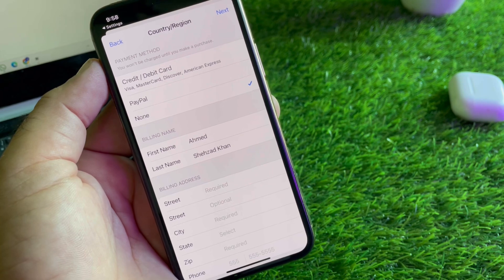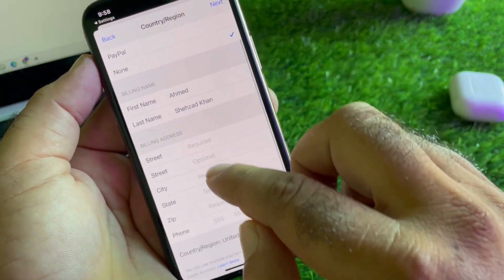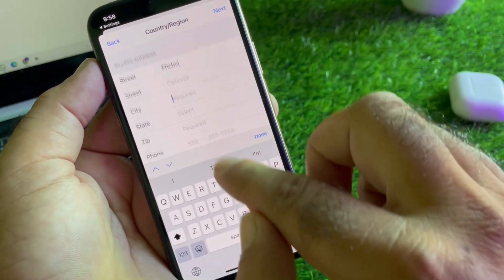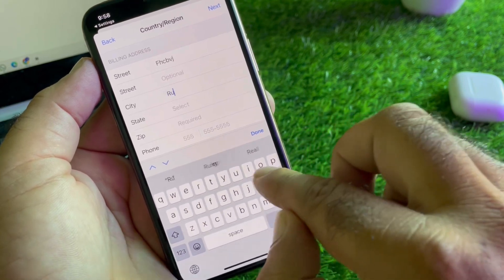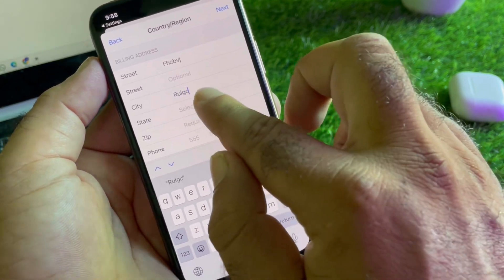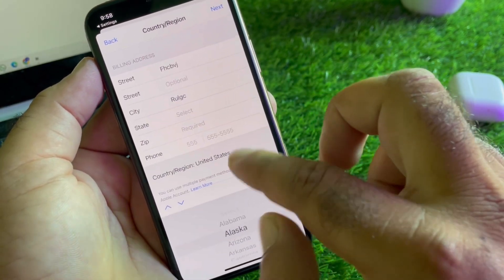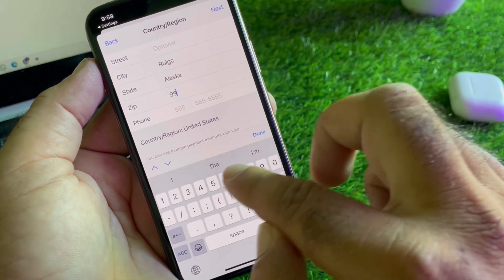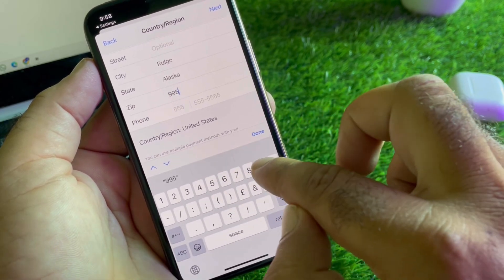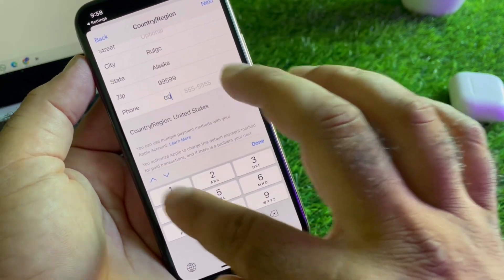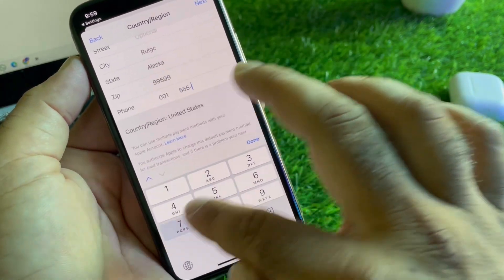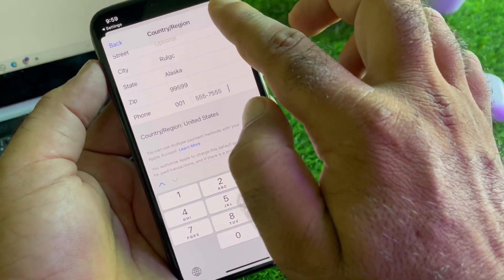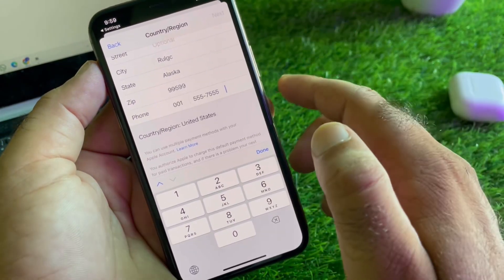Now you will see that the None option is available. Click on None and select it as your payment method. Fill in your first name, last name, and complete billing address. If you live in the USA, select your state and zip code — you can Google it if needed. Then enter your phone number and click Next.